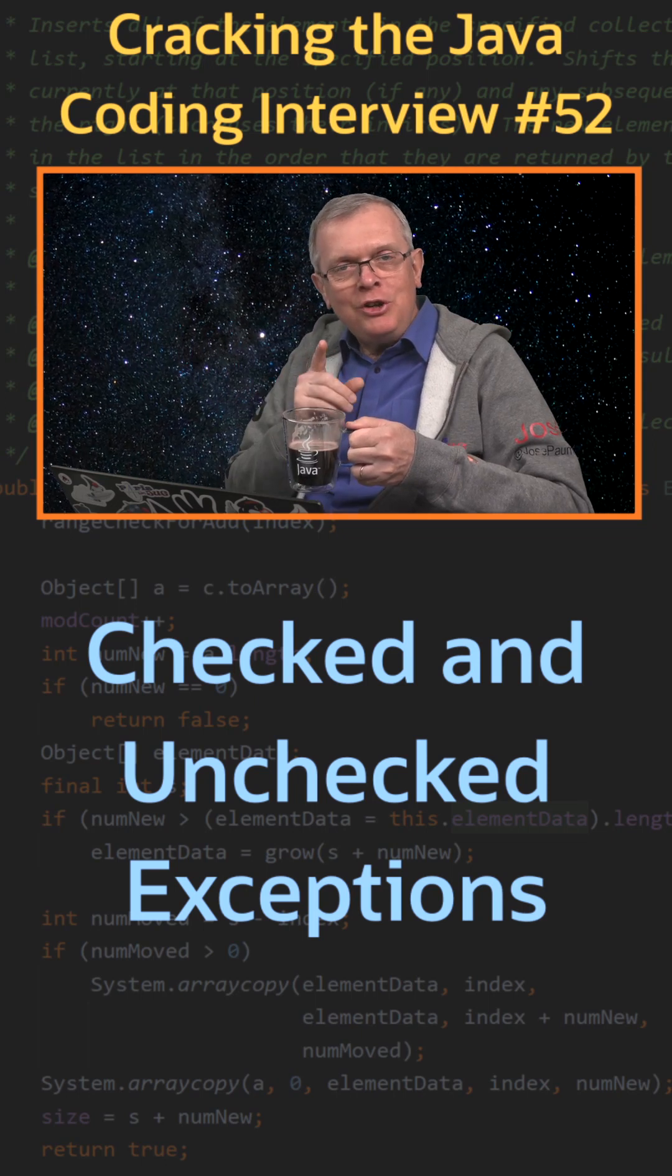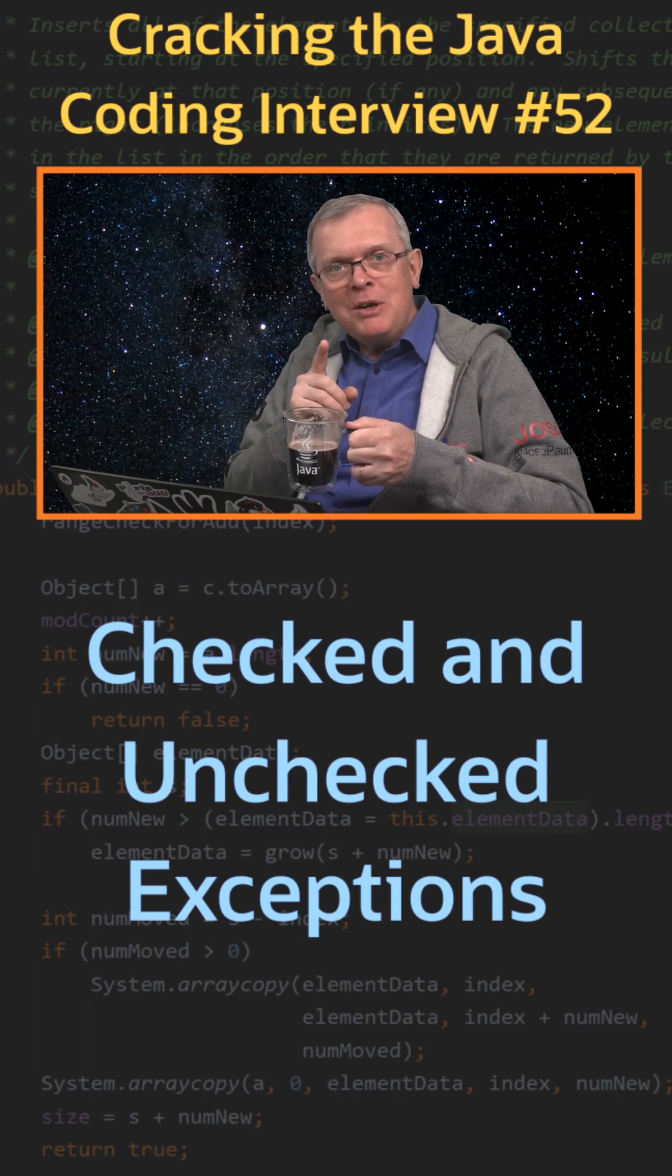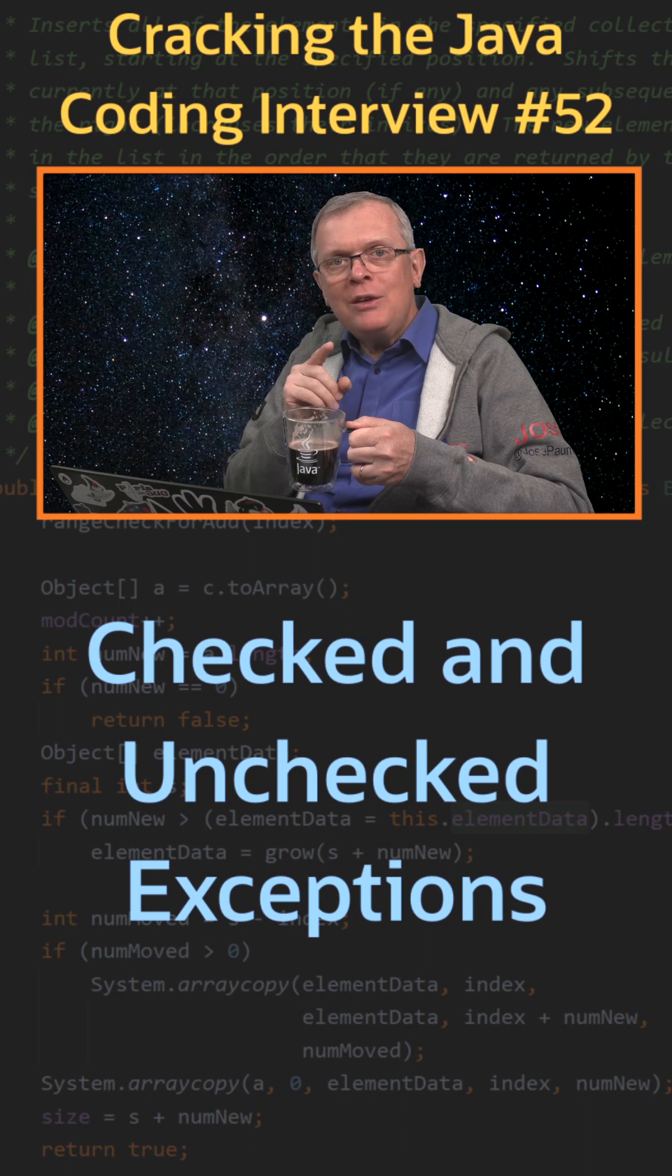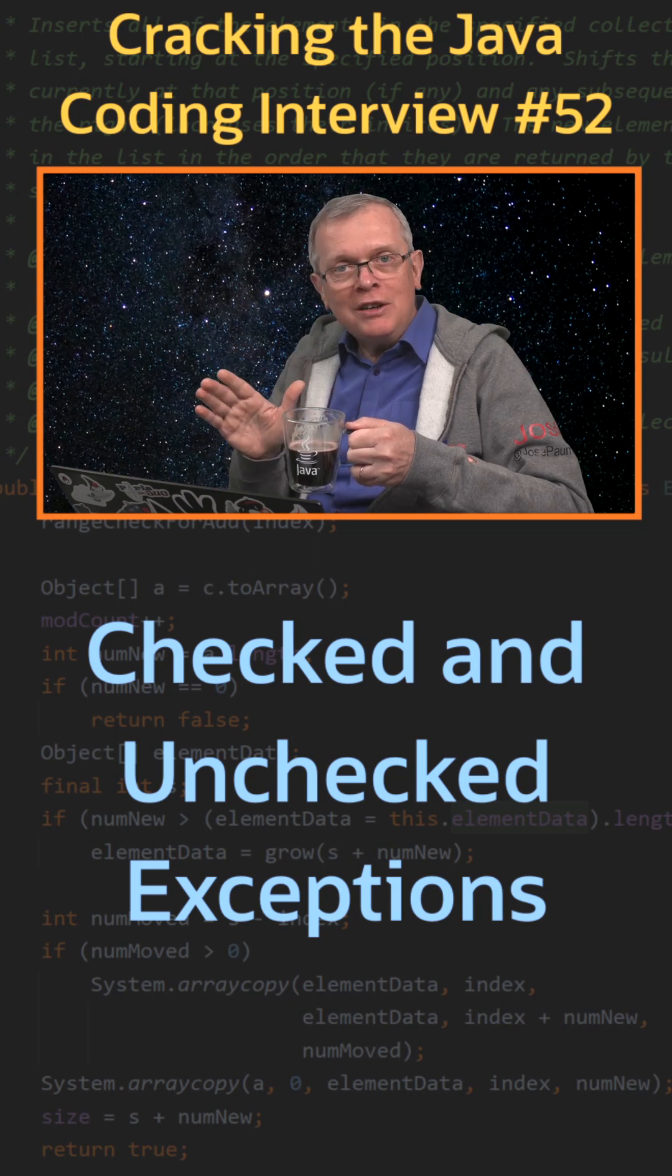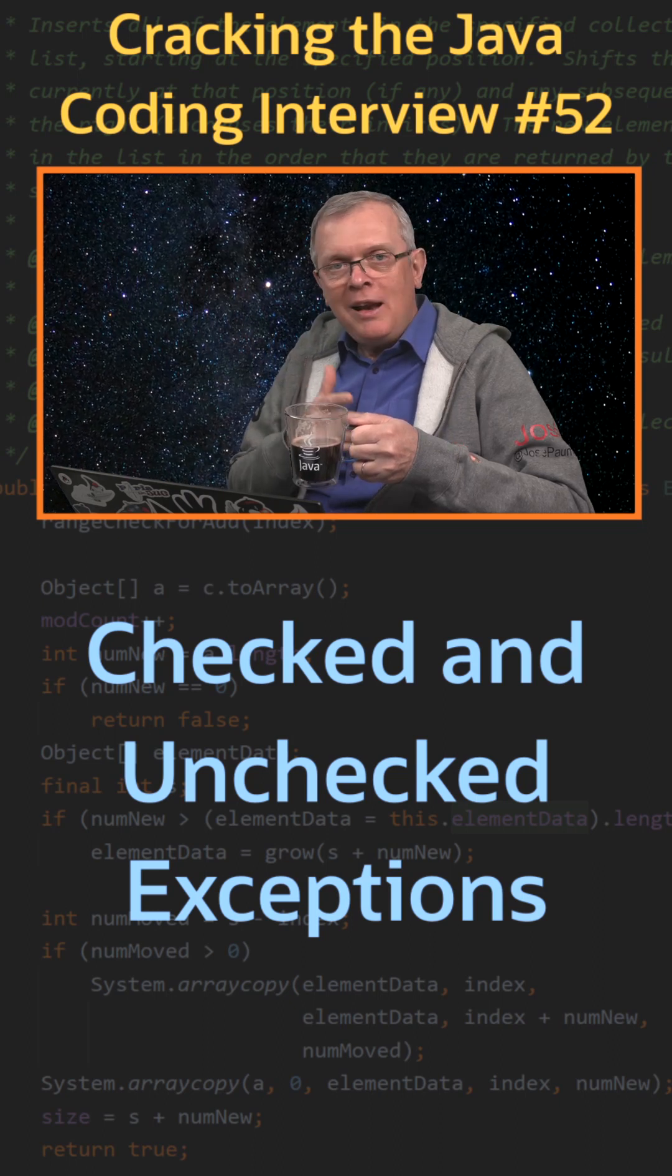Short answer, you need to write special code to handle the checked exception, not for unchecked exceptions.